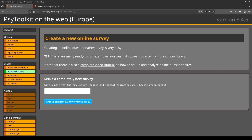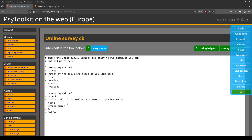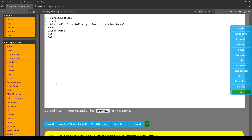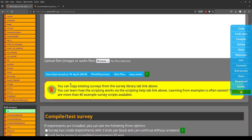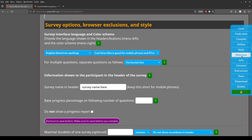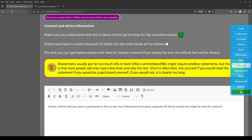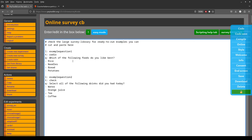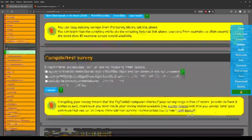The focus here is on counterbalancing. First, you give a name — I'll call this 'CB' for counterbalancing. When you create a new survey, you get some example questions. On the right I have this panel that quickly gets me through this website, which is helpful. We'll first work on the code.